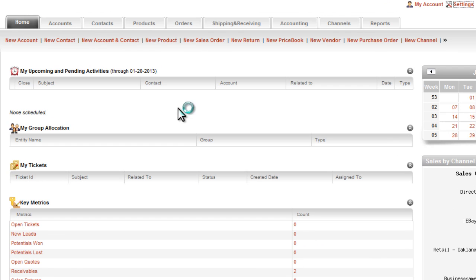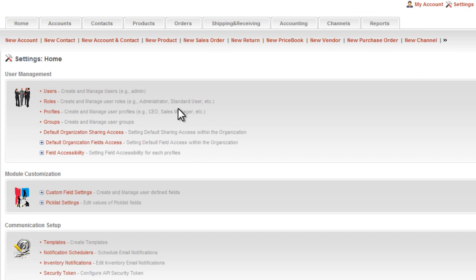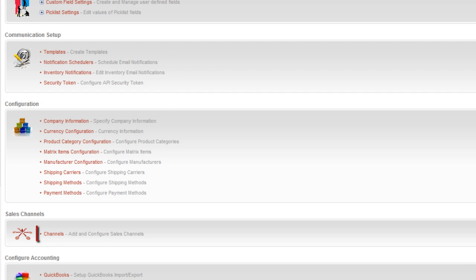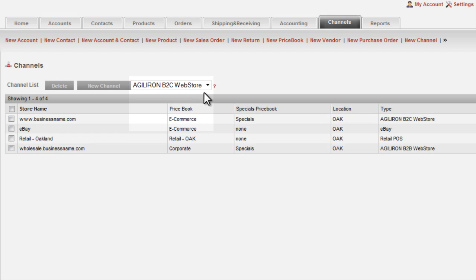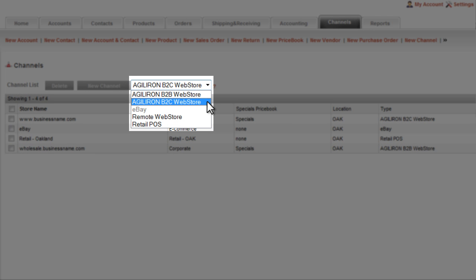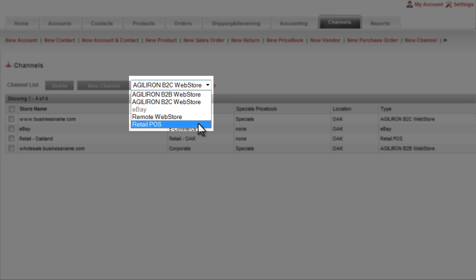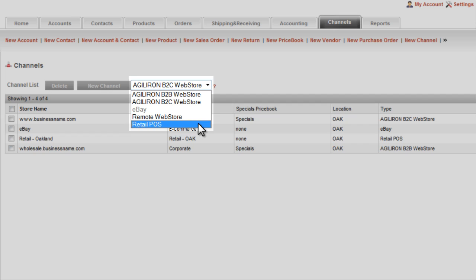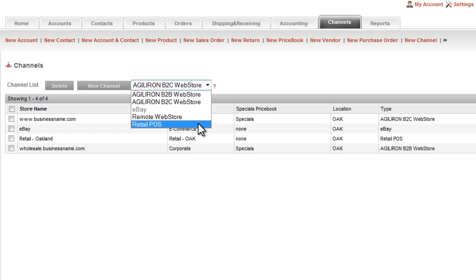Then scrolling down to the channel section on the screen that comes up, you will notice a drop-down menu showing the five different sales channels we currently support. There are several more coming this year because bringing our customers a constant flow of the latest new sales channels is one way we continuously add value.